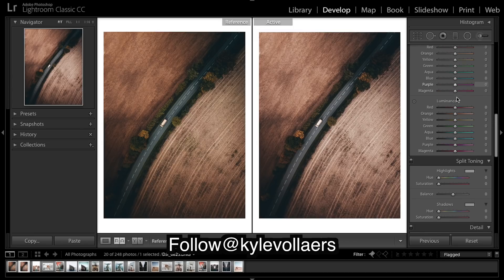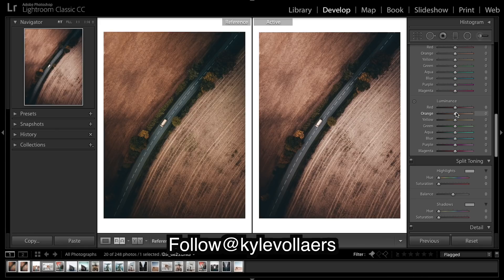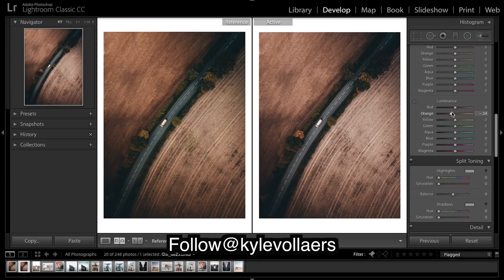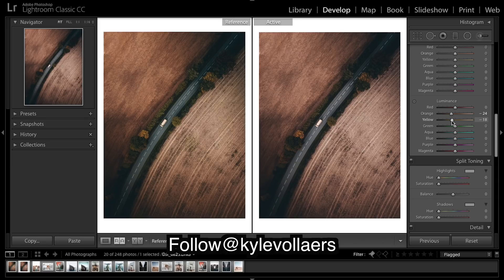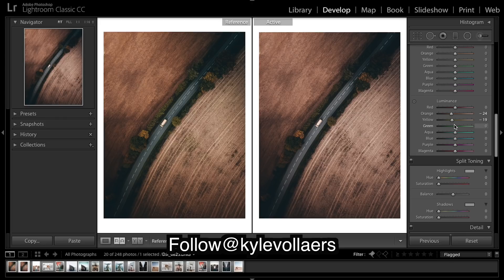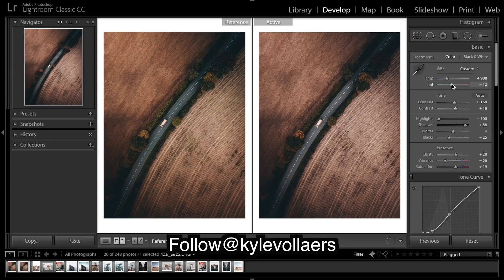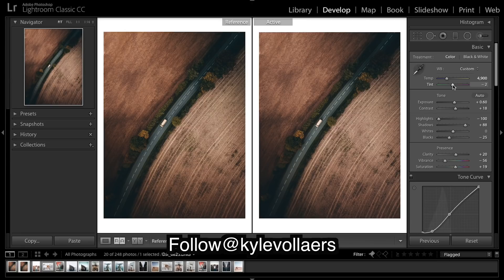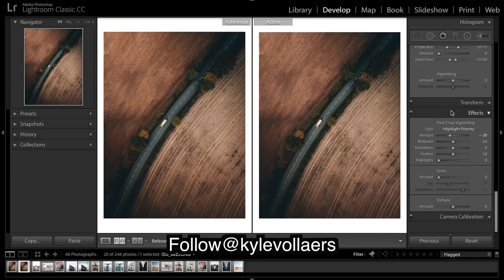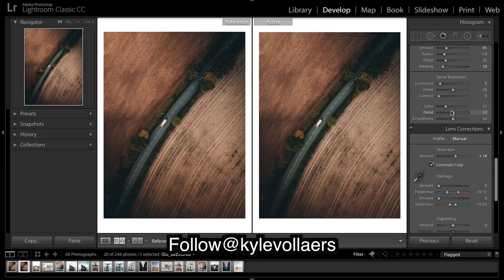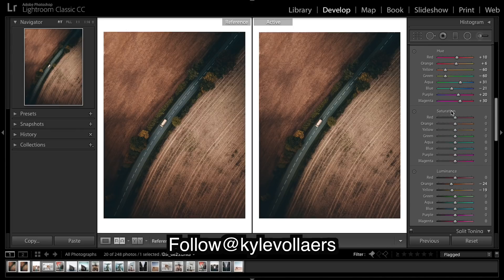Might do luminance next. So I'm going to bring down these oranges to make it deeper. Same with the yellows. And I might just try to - this will really help give it more of a green tint. Back onto green.